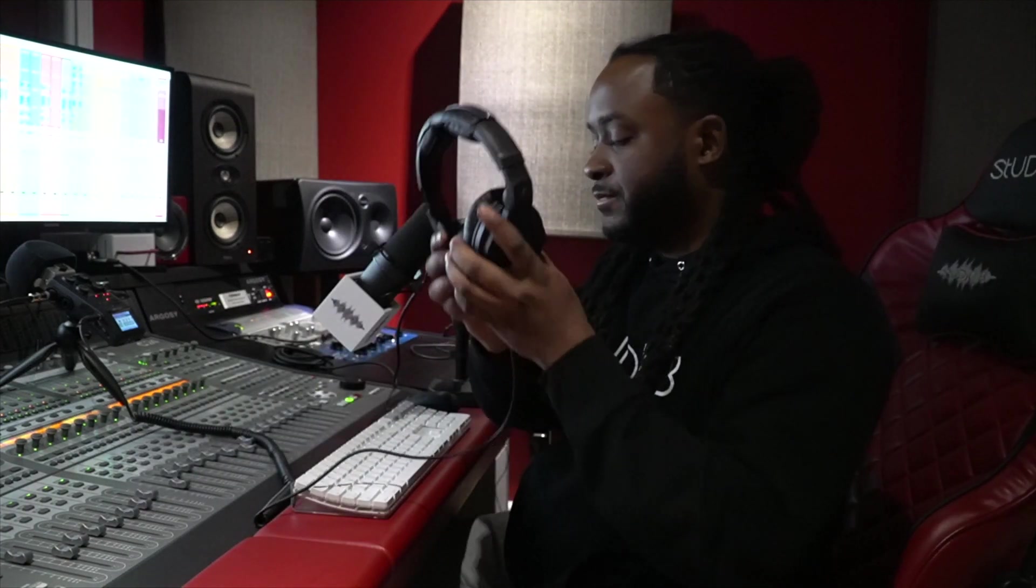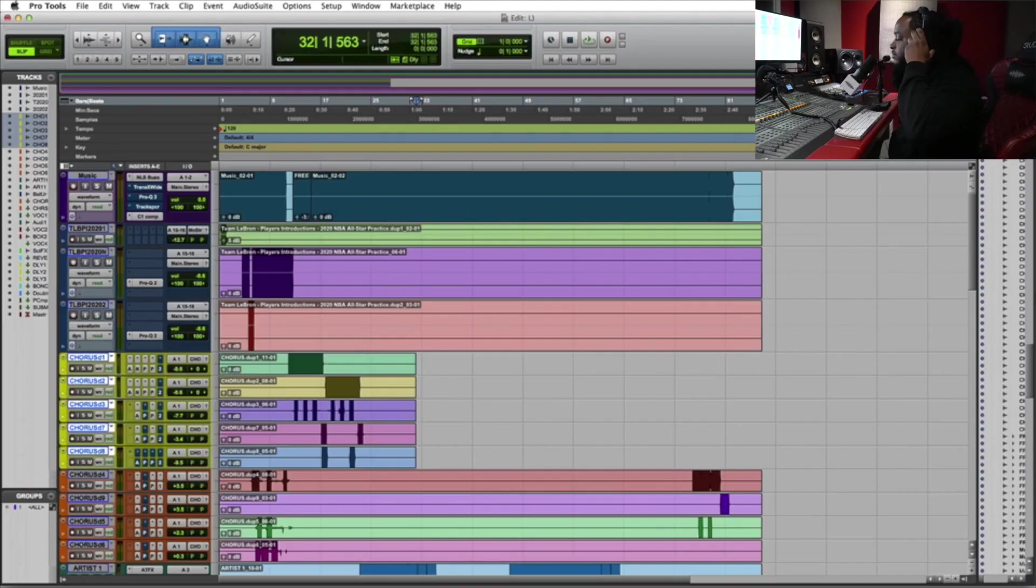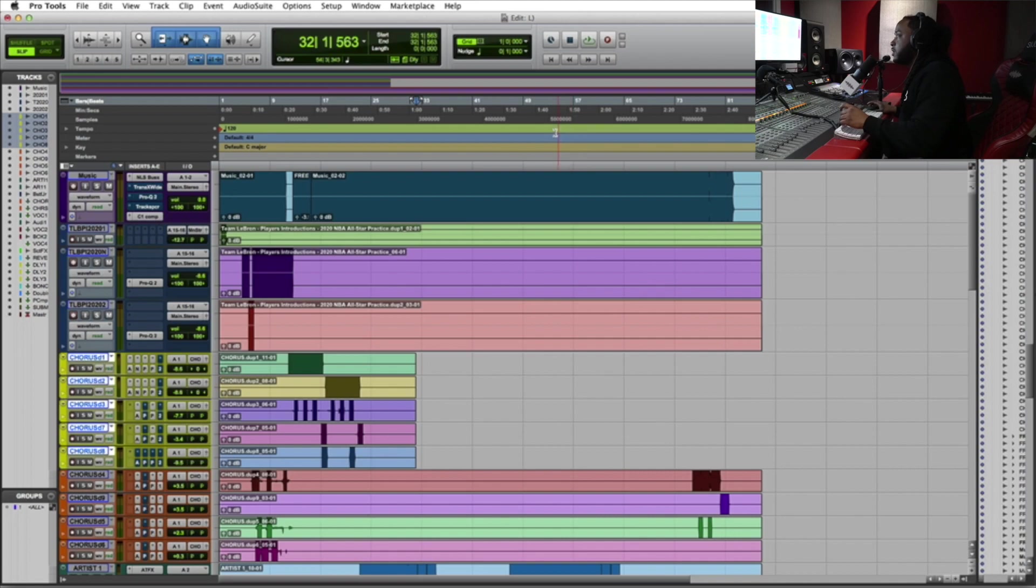What I do is I'll grab the instrumental, I'll grab a two or four bar loop of the instrumental, use the time compression expansion plugin to figure out the tempo. I'm gonna show you guys how to do that today.